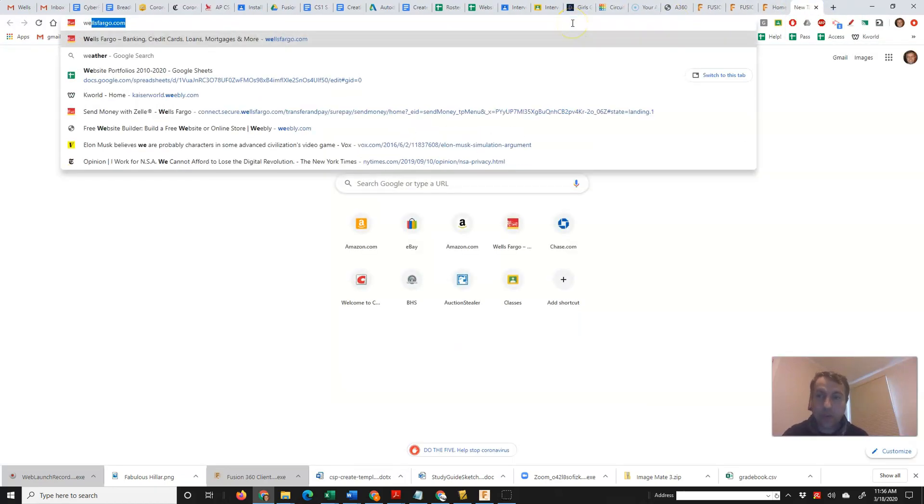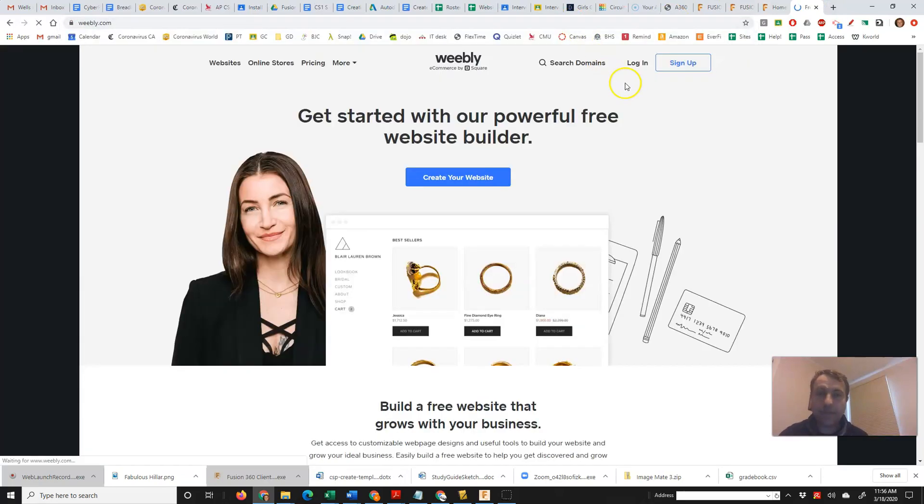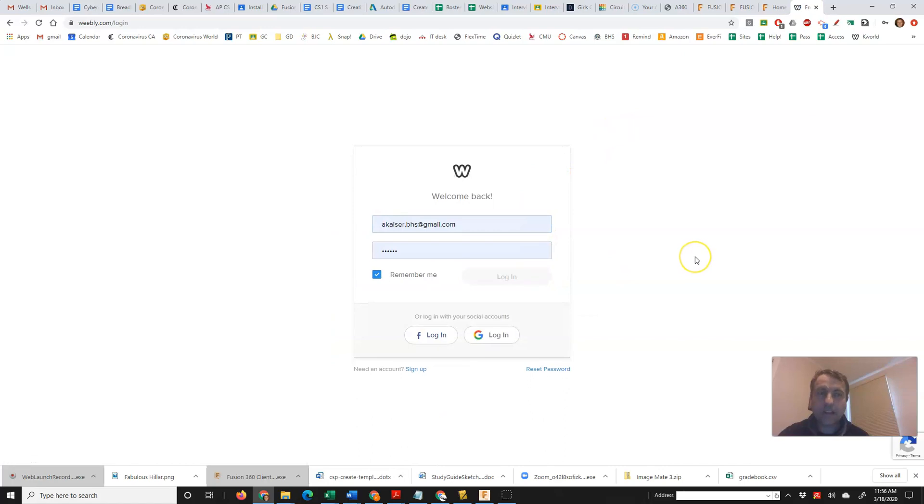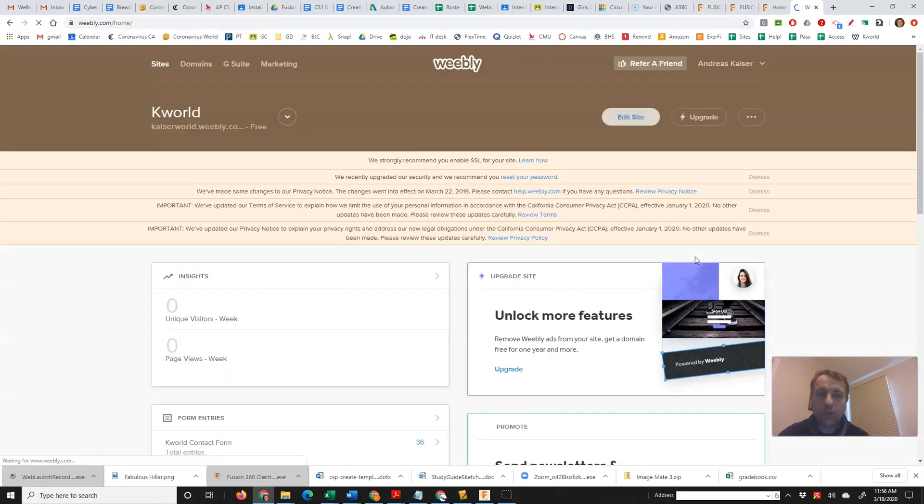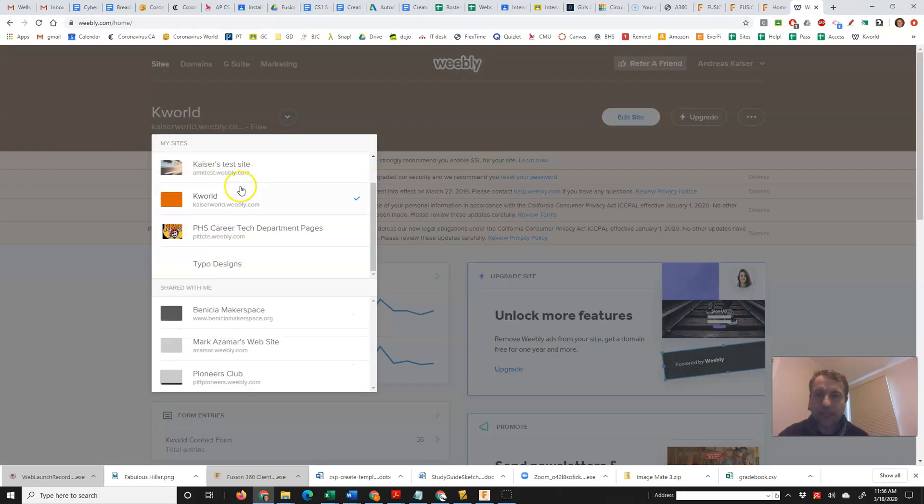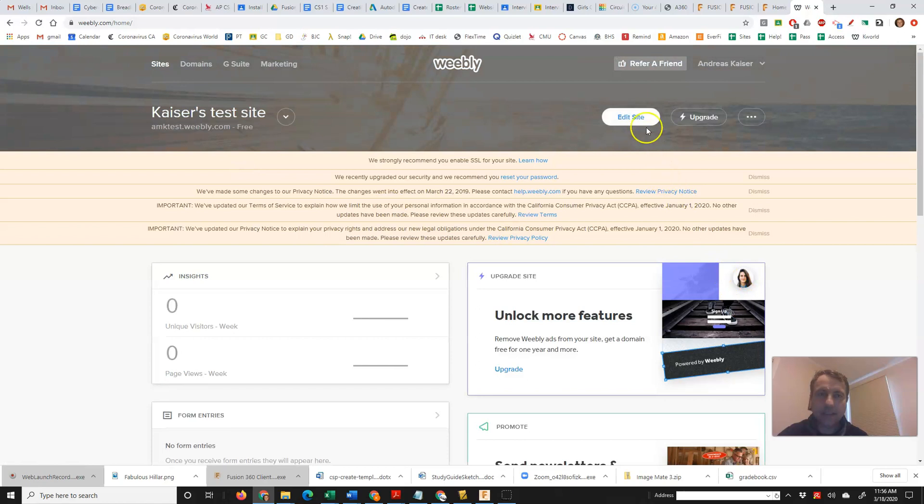So you can go into Weebly.com and I'll log in real quick. And once you're in Weebly, you can go to your site. I'm going to do my test site and click on edit site.